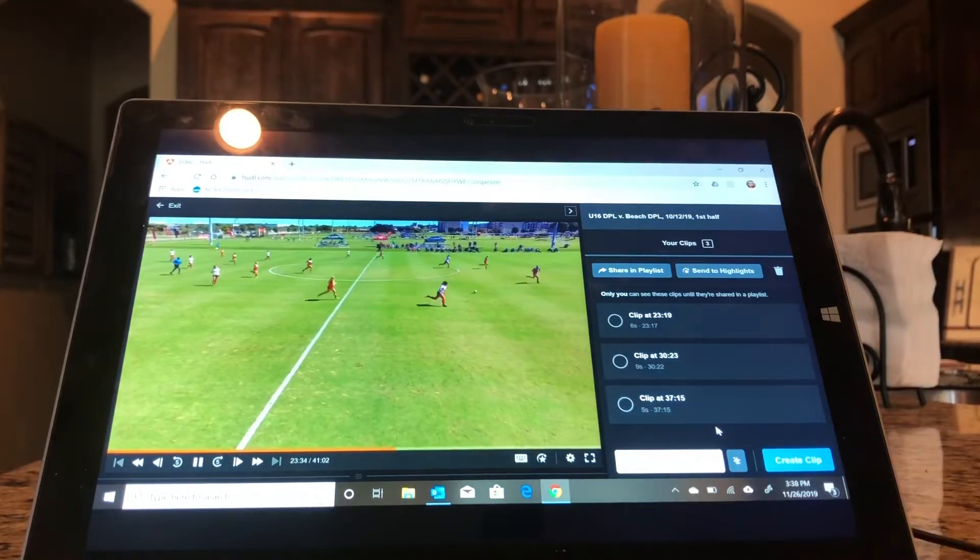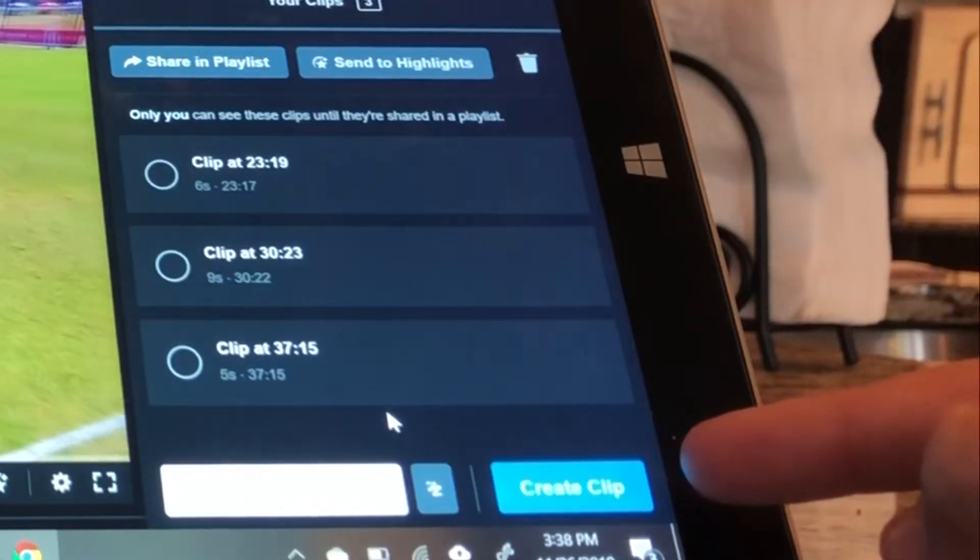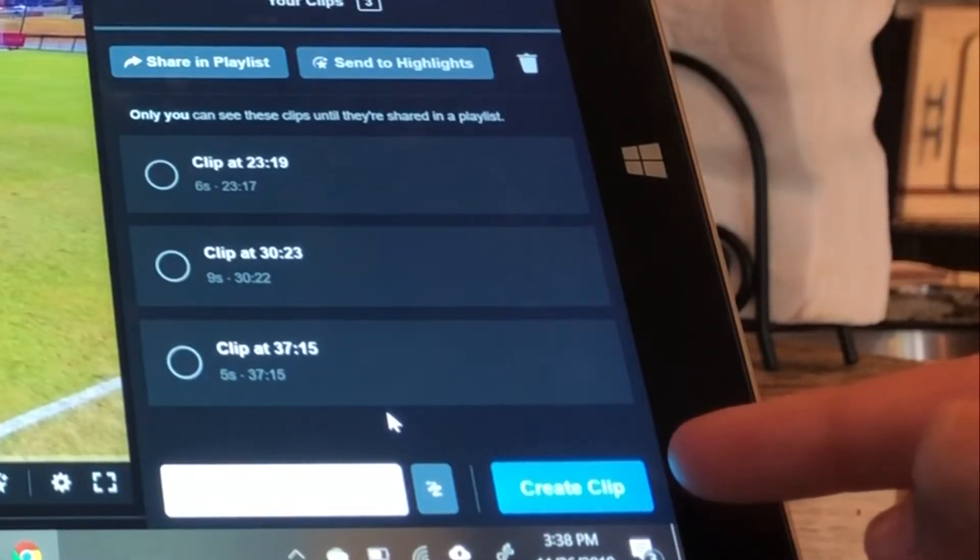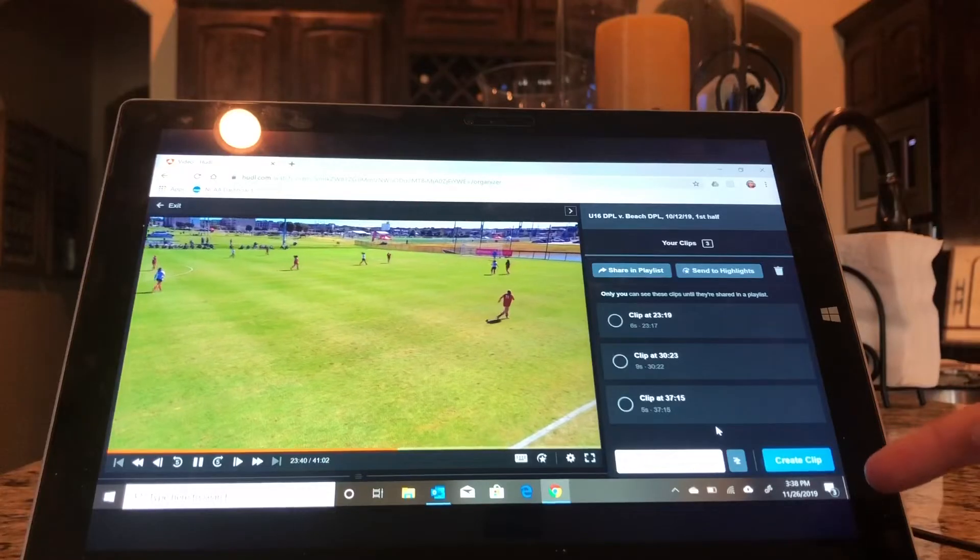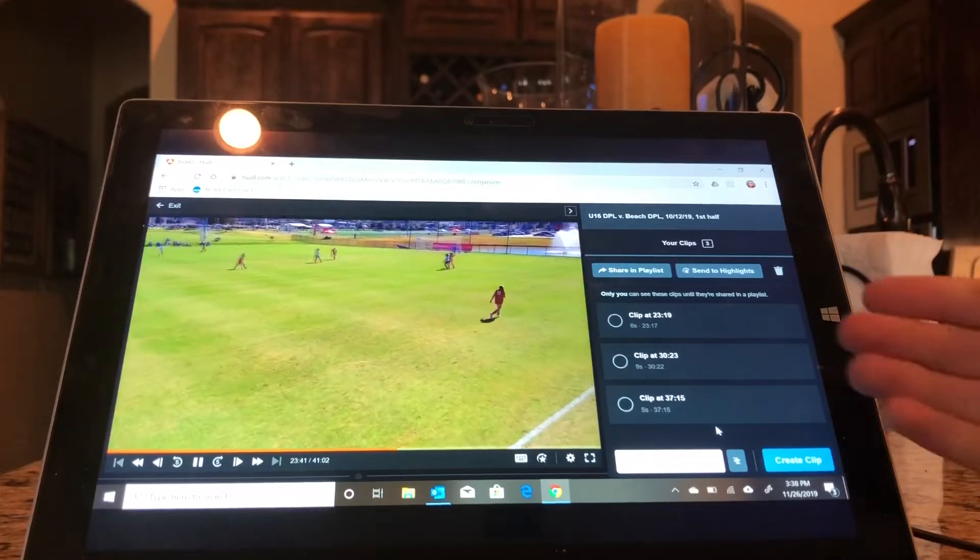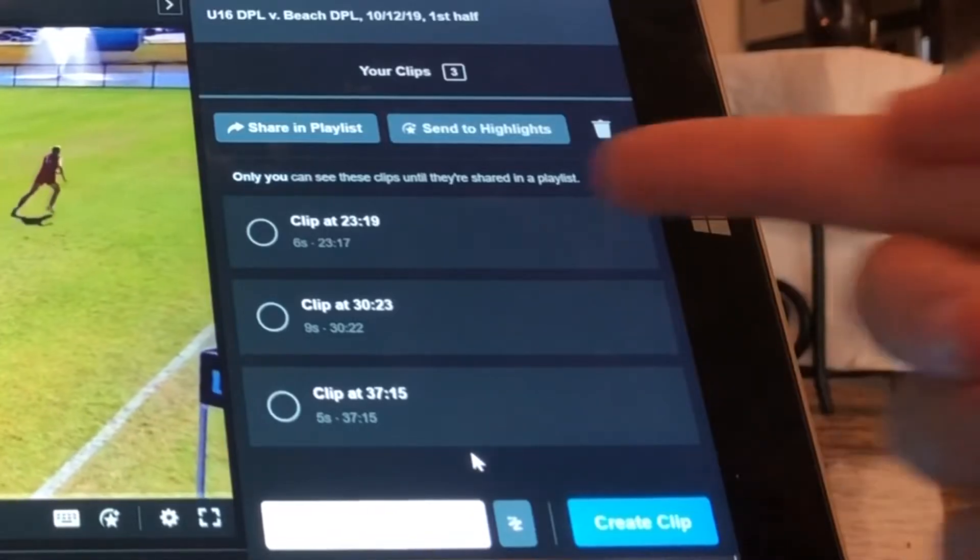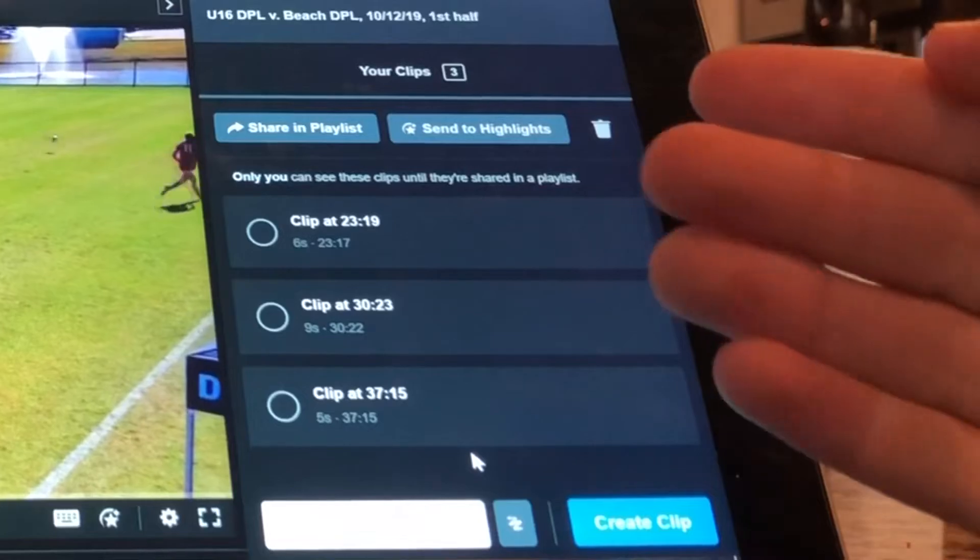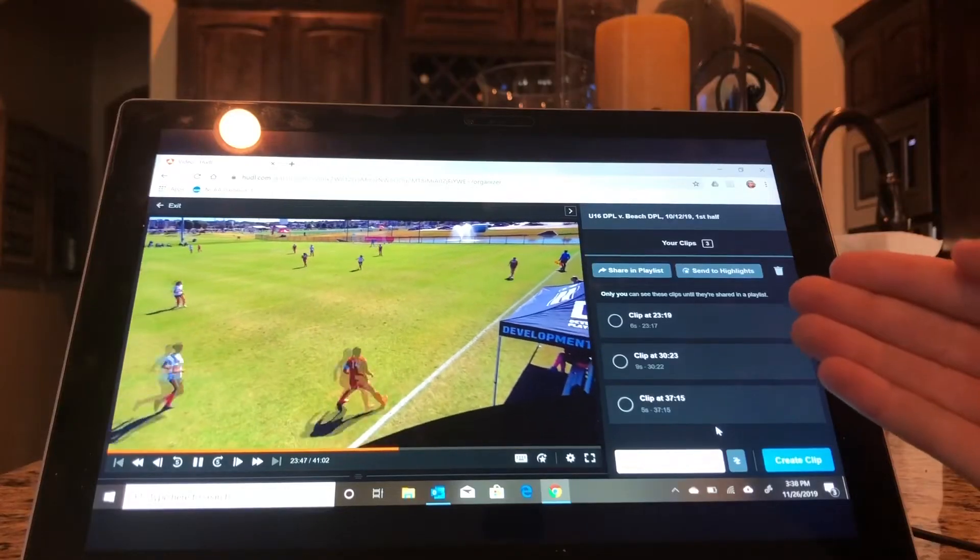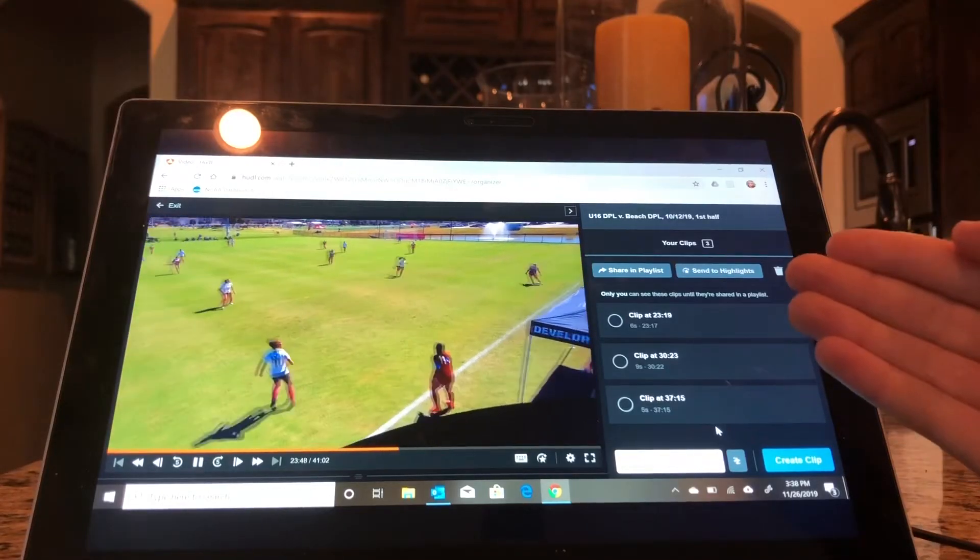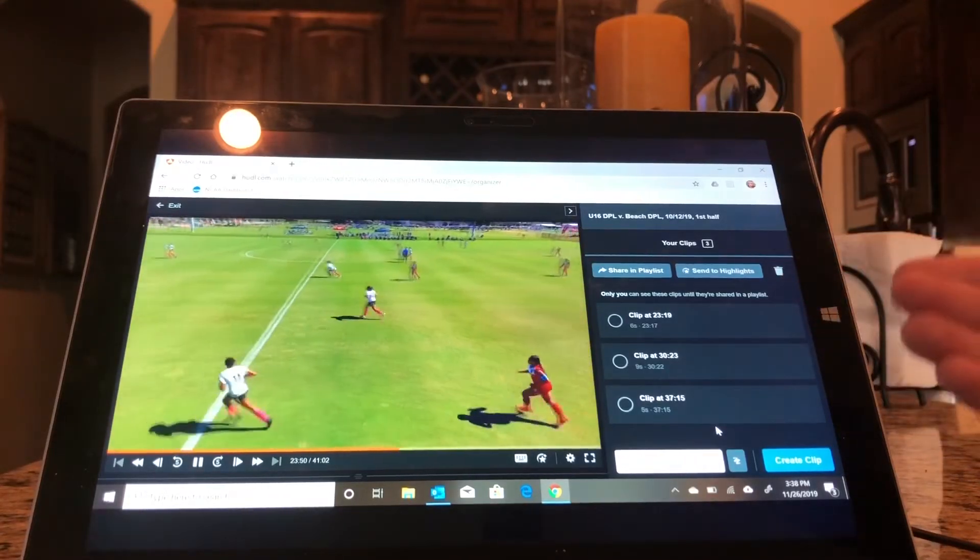And how you do that is you click Create Clip right here, and it's this blue button. And it'll basically give you something like this. It'll say Clip At, and then wherever the time is in that video where you created it, that's where it will make the clip for you.